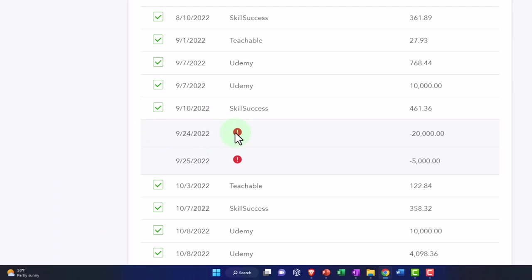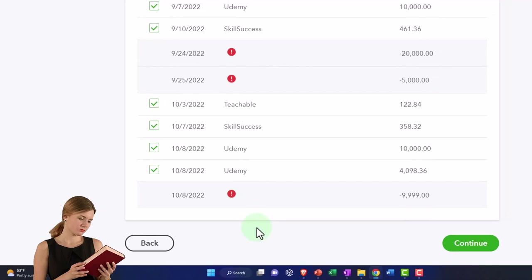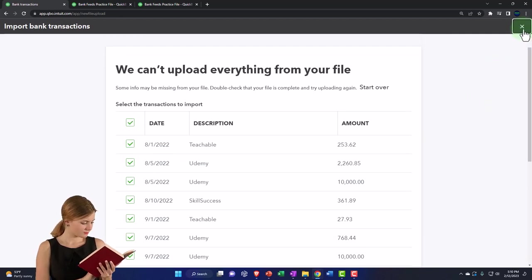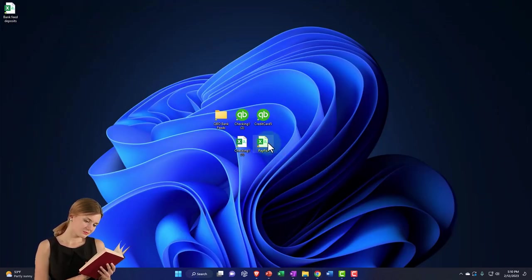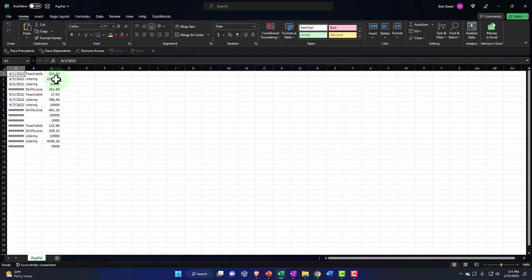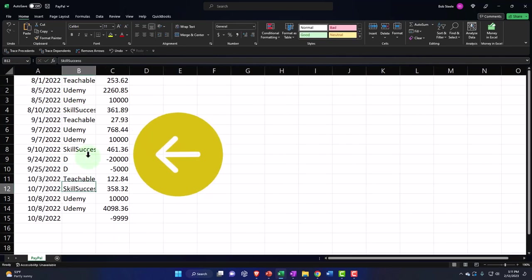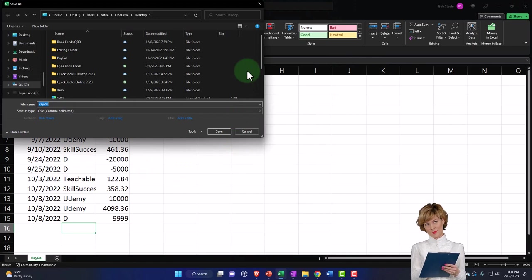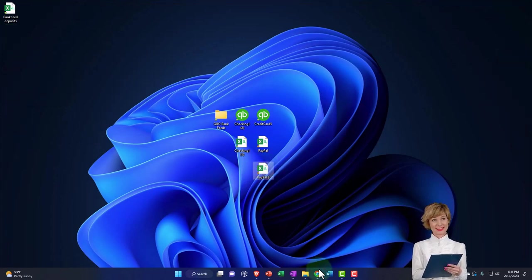It didn't like two of the transactions — it didn't like the increases. I think the problem is I don't have anything in the description for those rows. So I'm going to close this out without saving, go back to the CSV file, and add a description — just a 'D' for deposit — on those rows that were missing it. Then I'll save it as PayPal number two with the adjustment made.